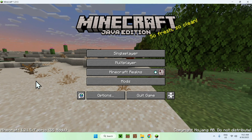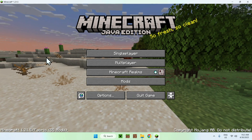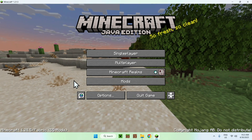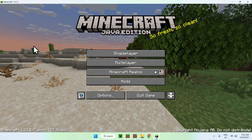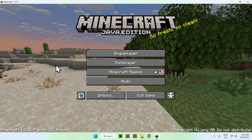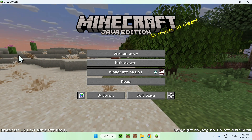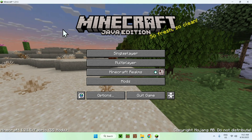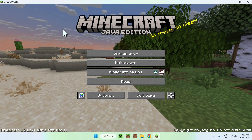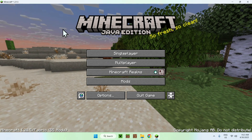That is how we download and install Mod Menu for Minecraft Java. If you liked today's video, please like and subscribe, and see you in the next one. Bye!